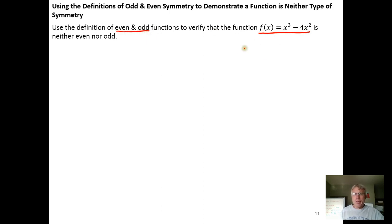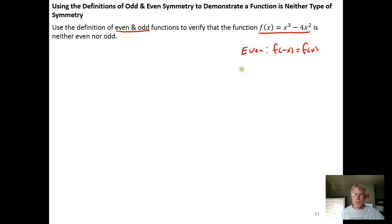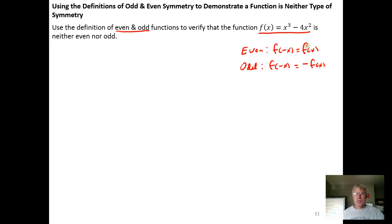What we need to recall is that when we test for even functions, we are testing to see whether f of negative x equals f of x. And if we're testing for an odd function, we're testing to see whether f of negative x equals the opposite of f of x.